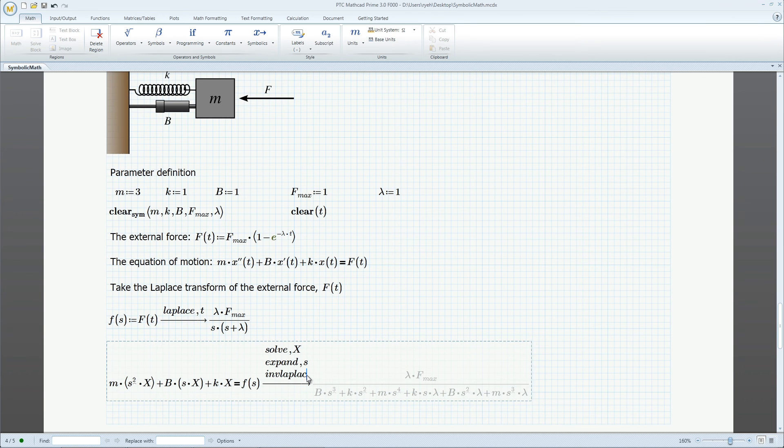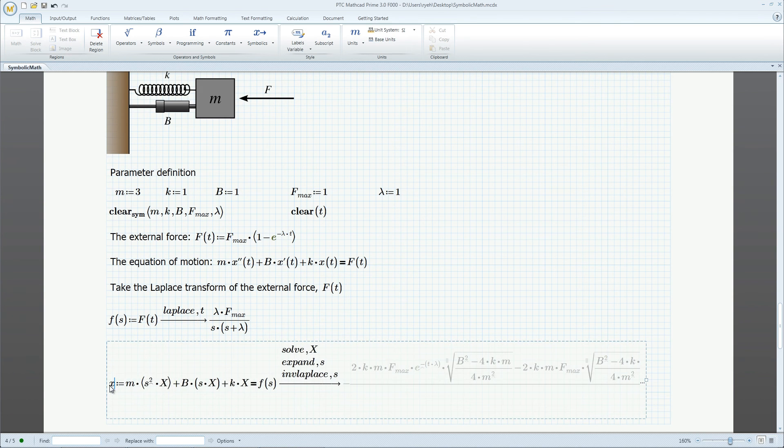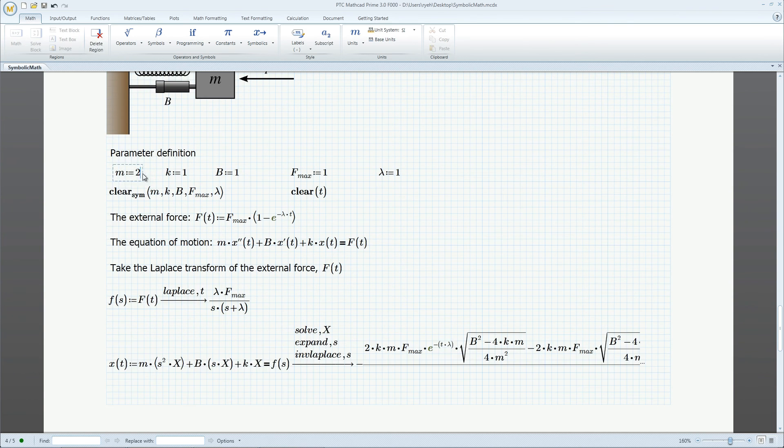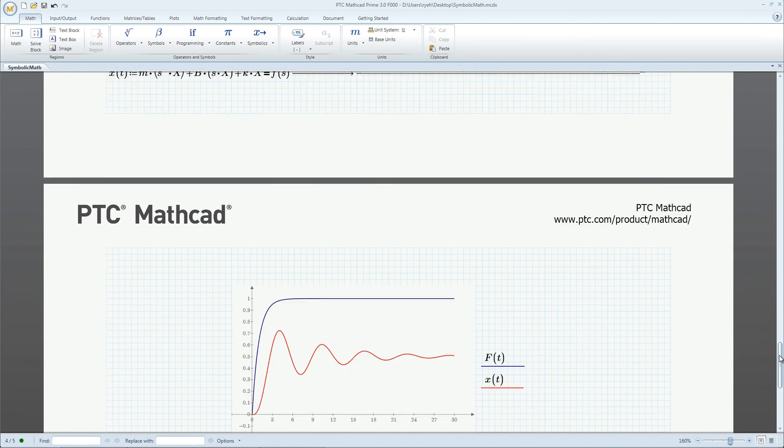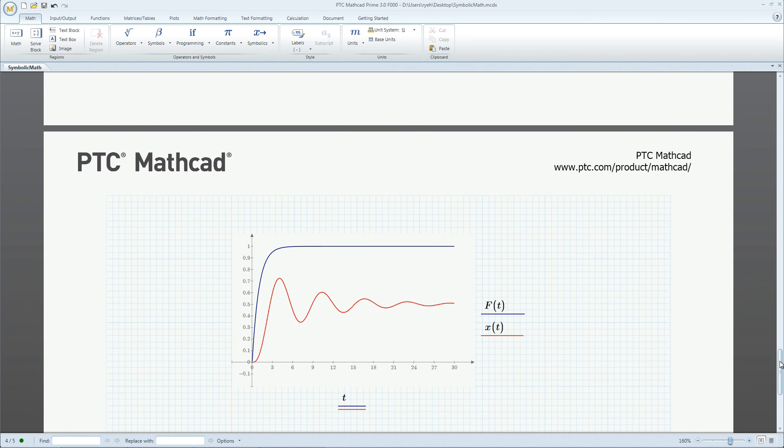Finally, we take an inverse Laplace to get us back into the time domain. Changing the mass, damping, or stiffness coefficient gives us new position plots.